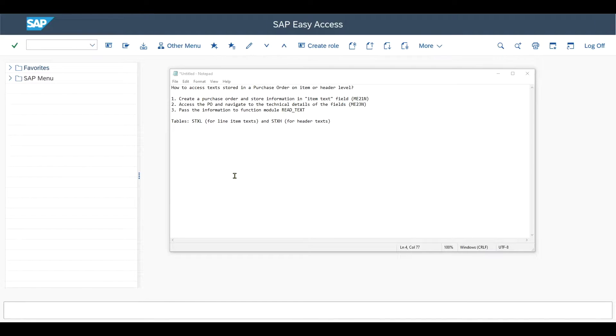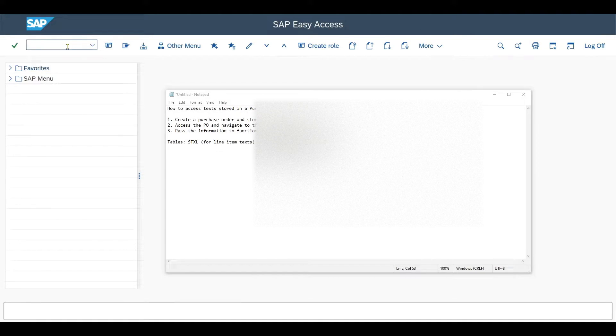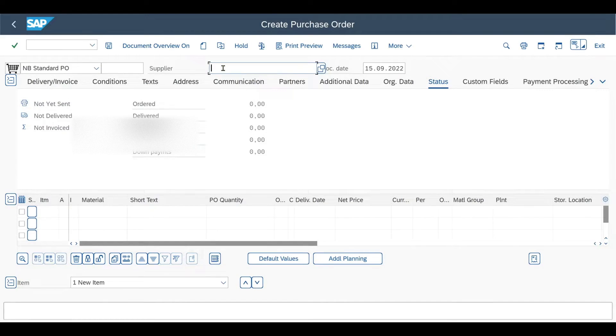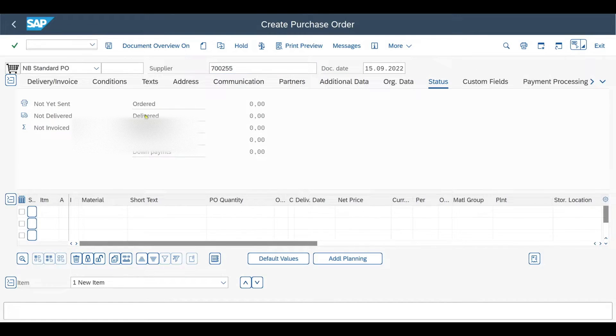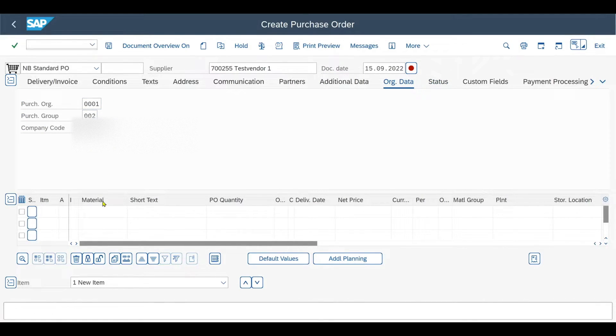Sounds good? Then make sure to subscribe now and activate the bell. And let's go. Let's jump into it and create a purchase order. This is done via transaction code ME21N. Simply select the normal standard purchase order, provide our supplier, purchasing org, group and company code.